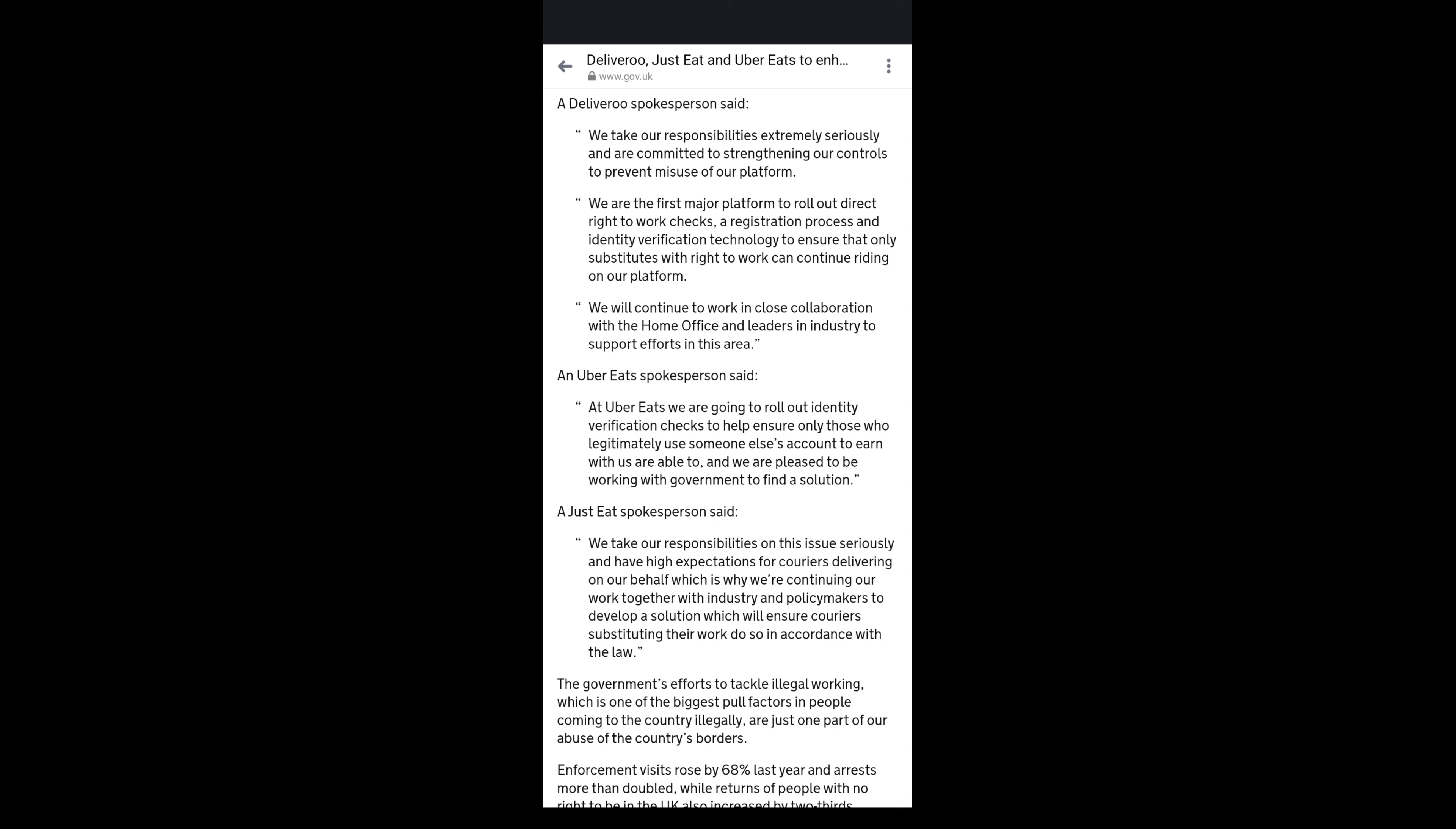So we'll wait and see what Just Eat and Uber plan to do, but what do you guys reckon? Do you reckon they're actually going to make a real effort at trying to stamp this out? It also goes on to say that enforcement visits rose by 68% last year and arrests almost doubled, so there's definitely seems to be a lot of people abusing these platforms to basically earn money when they shouldn't be.